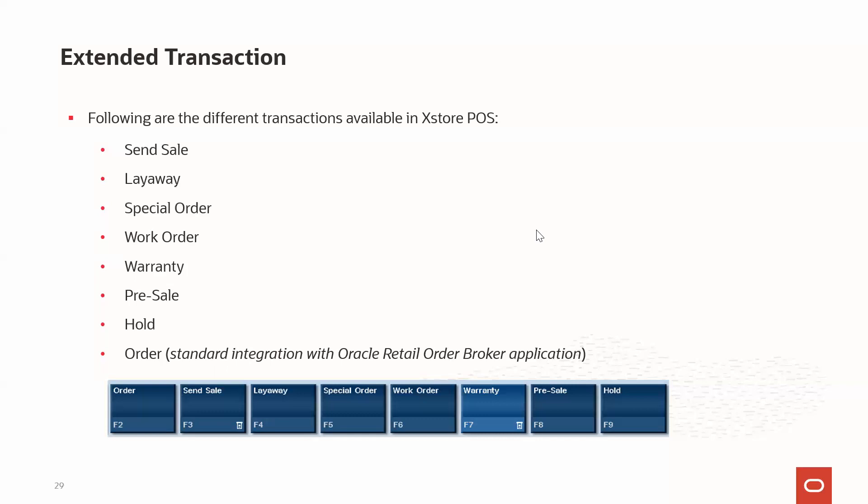The next one is warranty. A warranty or service plan is a promise made by the manufacturer or seller to support a product after its purchase. In Xstore, you can configure warranty items in the system. Once you are selling items and want to sell a warranty, the associate performs a warranty extended transaction to provide the warranty service.